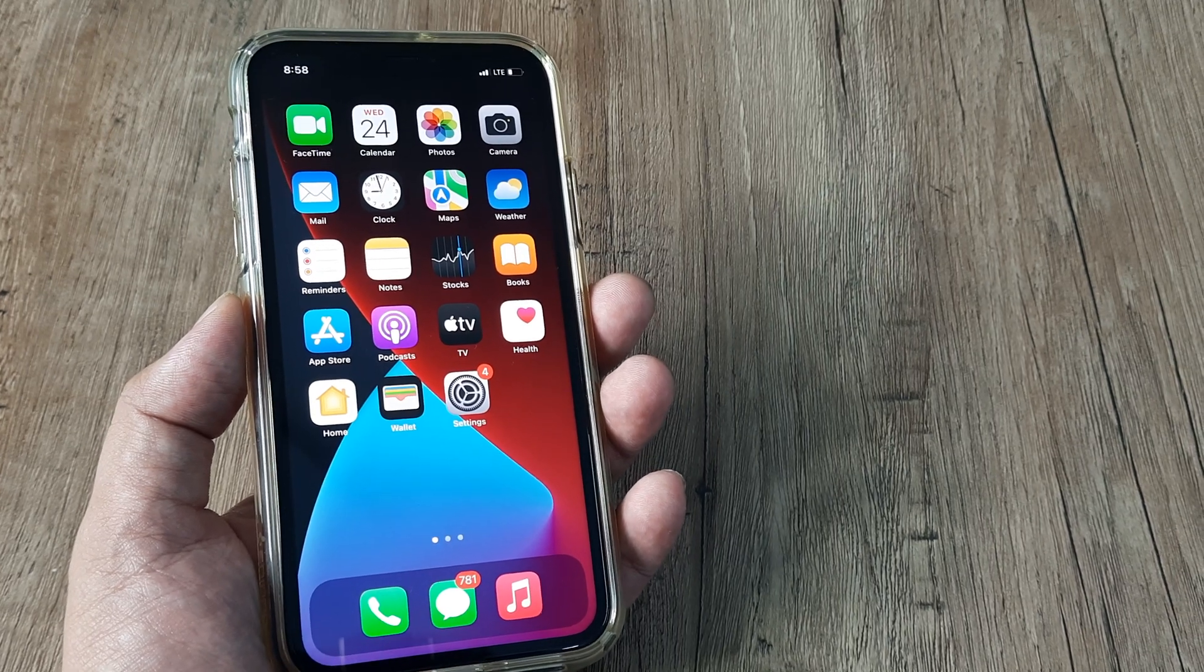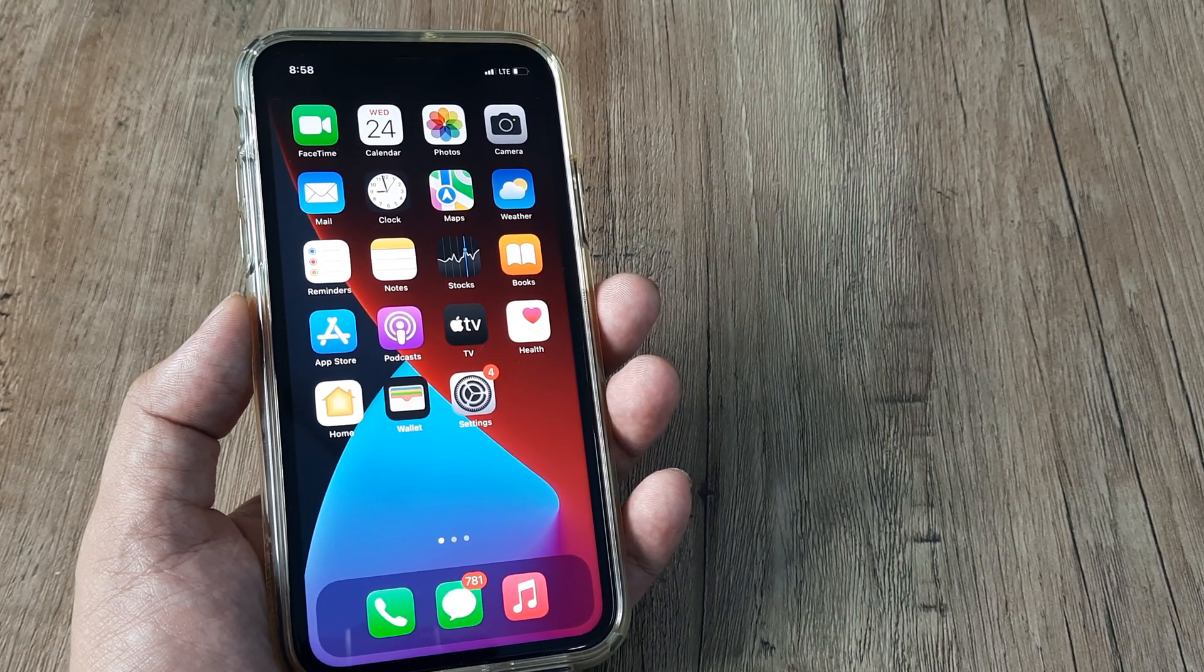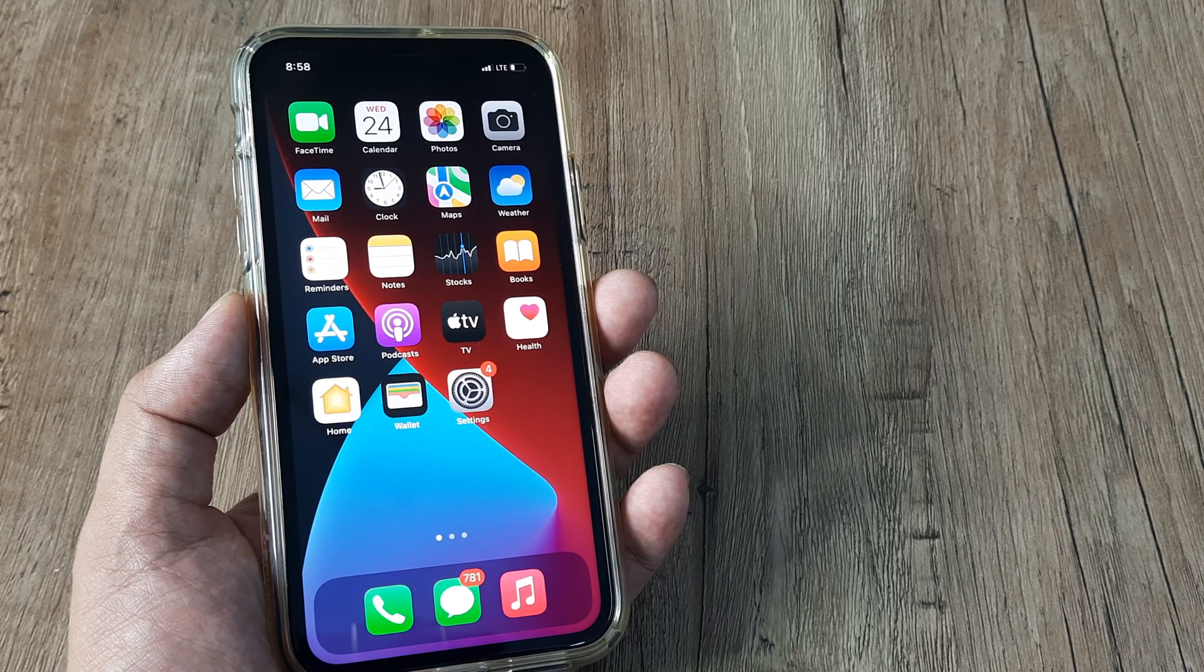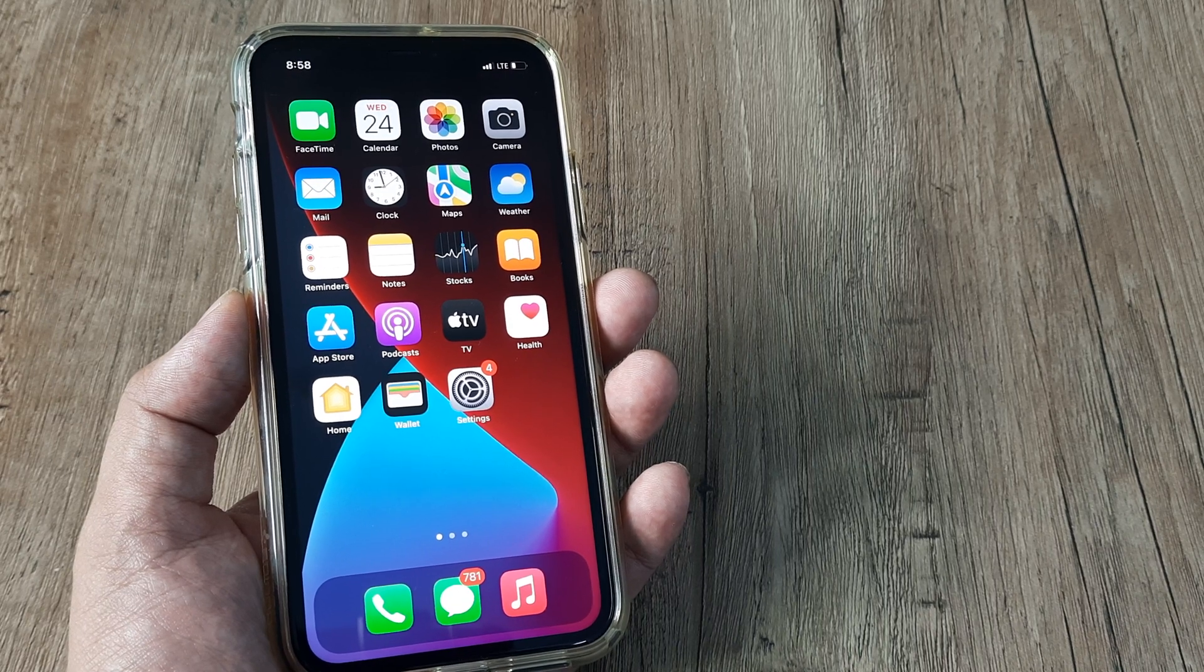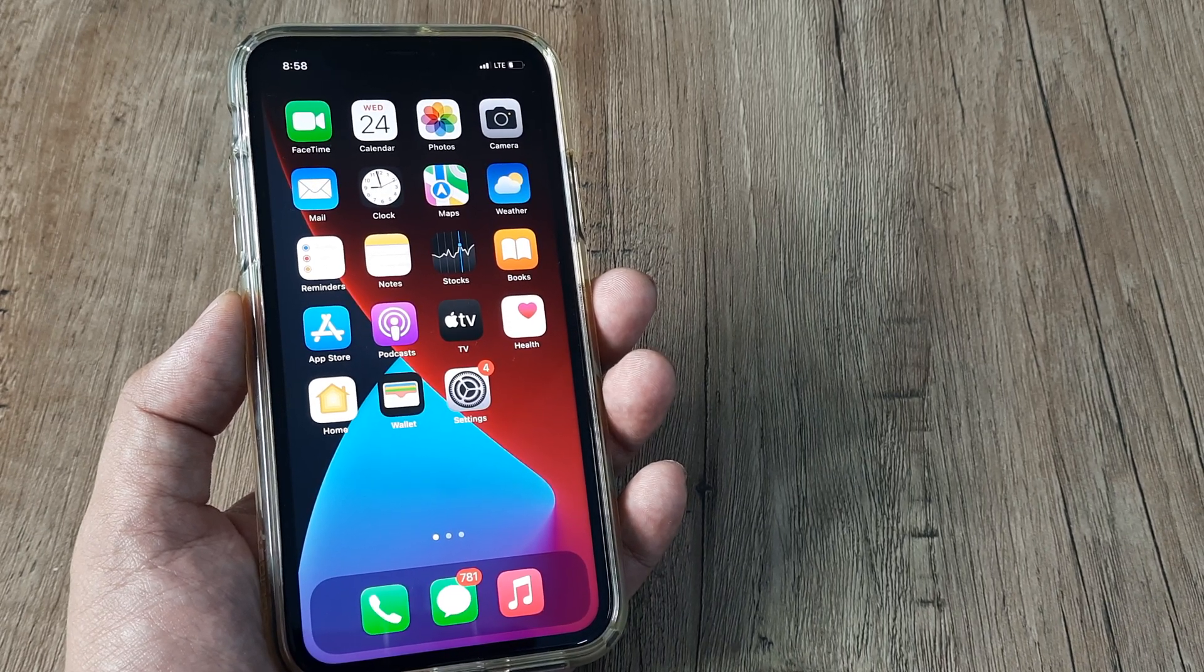Welcome back guys. My name is Amran and in today's Make Knowledge Free Campaign, we're looking at how to change the personal hotspot password on an iPhone.